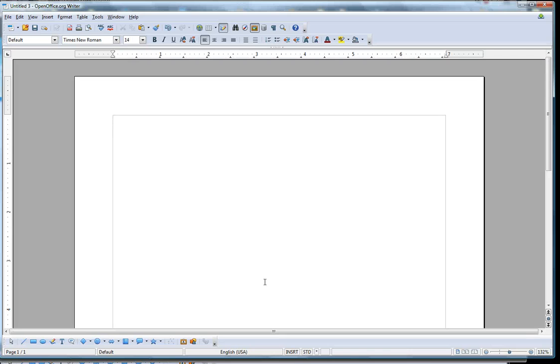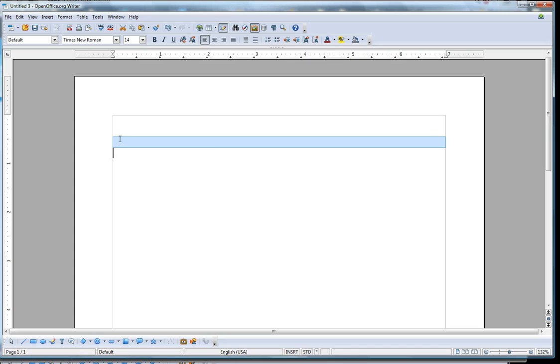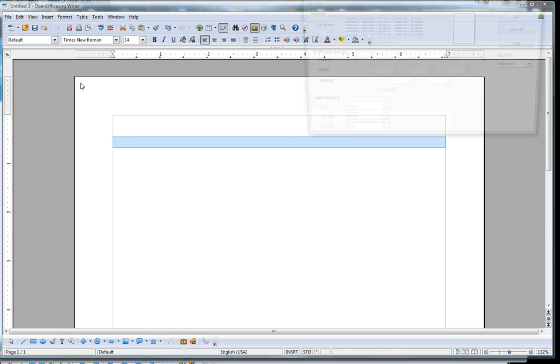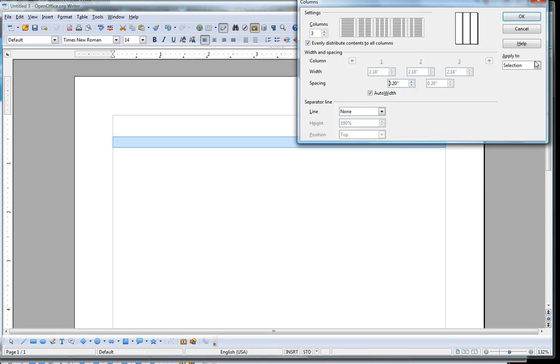One last thing about columns that's good to know is if you want to put your column in before you start typing, what you need to do is enter a couple spaces, back up at least one space, and then select an area, and this is where you're going to put your column. By going Format, Column, three columns, a little bit of space in the middle, and OK.